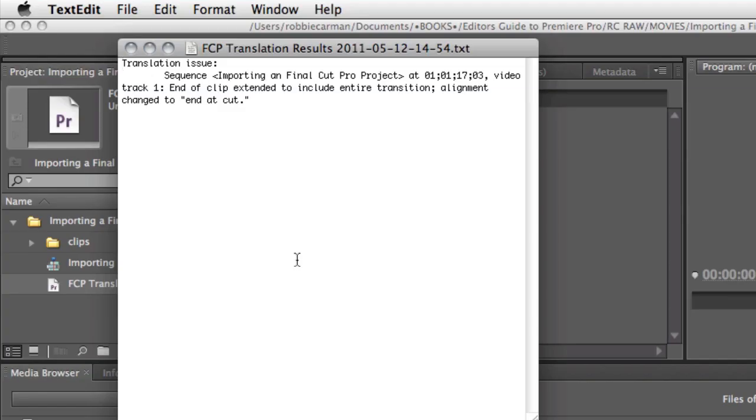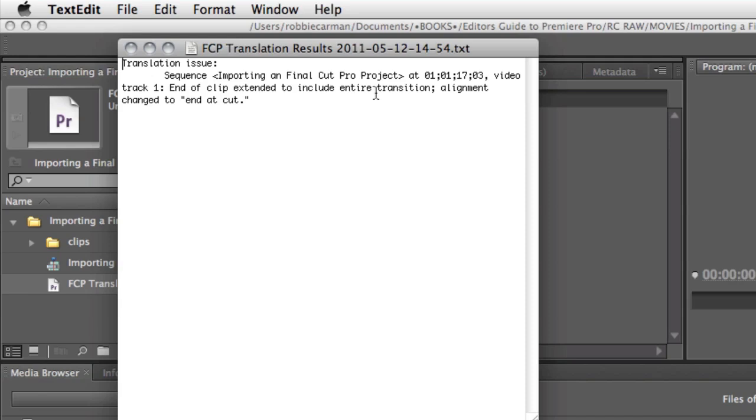And here you can see that there actually was a problem translating the Final Cut Pro Project to the Premiere Pro Project. And in this case, it actually says the video end of Track 1, the end of the clip extended to include entire transition element change to the Premiere Pro Project.